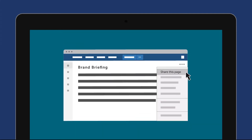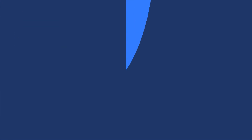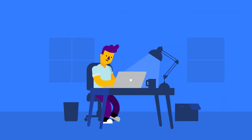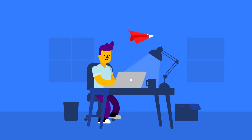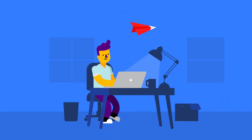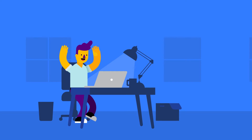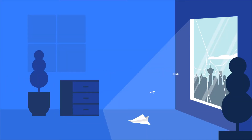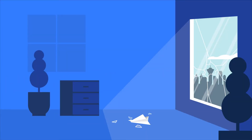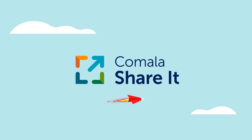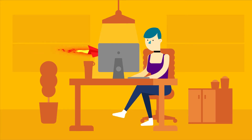But here's an easier way. Just press Share This Page and you'll discover an easy new way to share Confluence documents with anyone. Because easy is how Kamala Share It works.